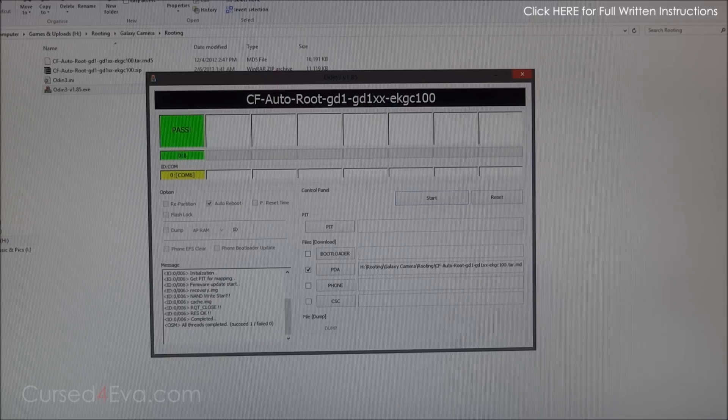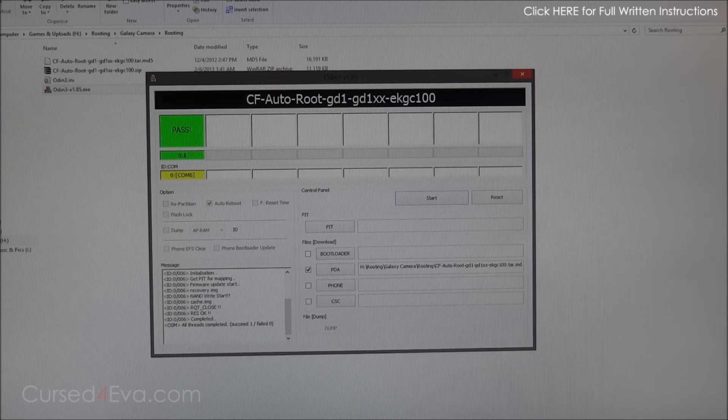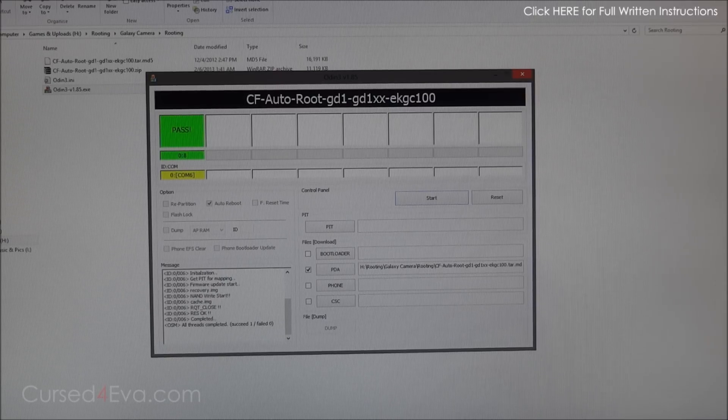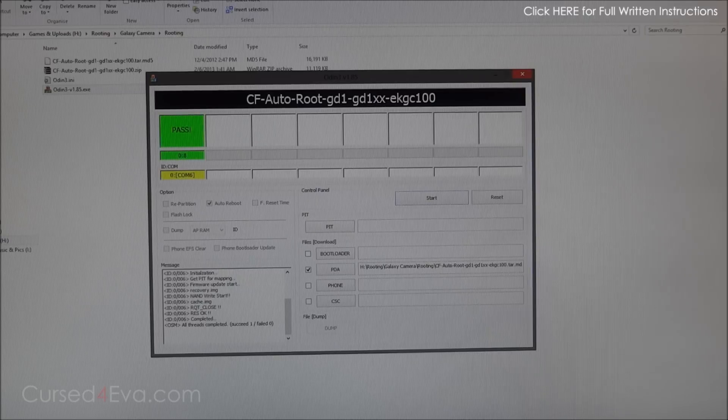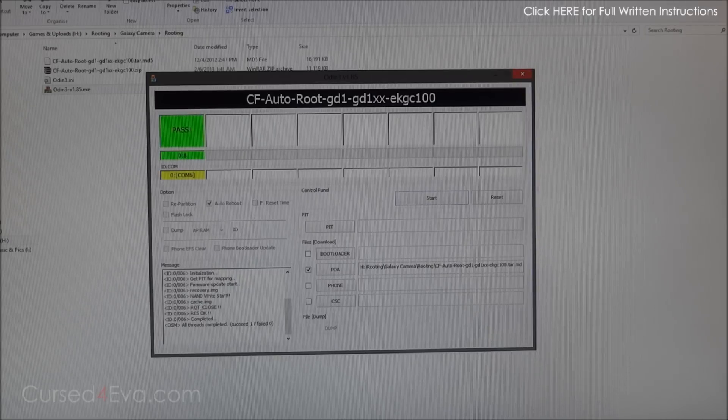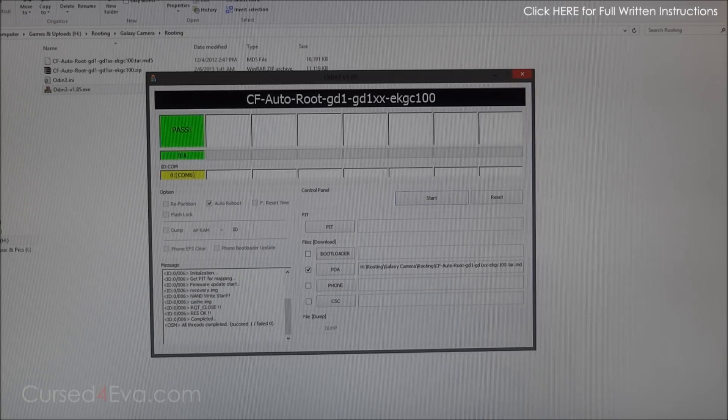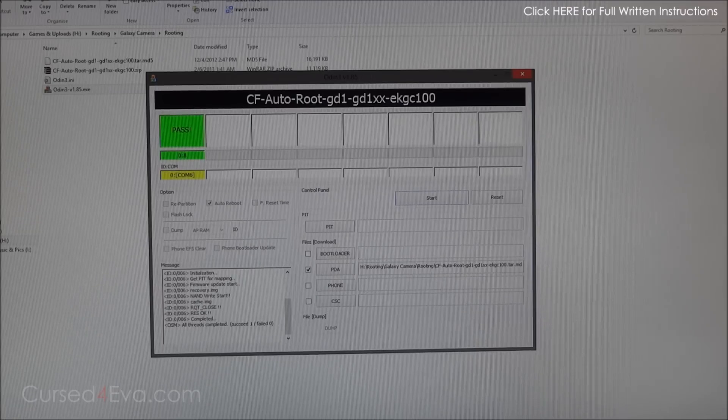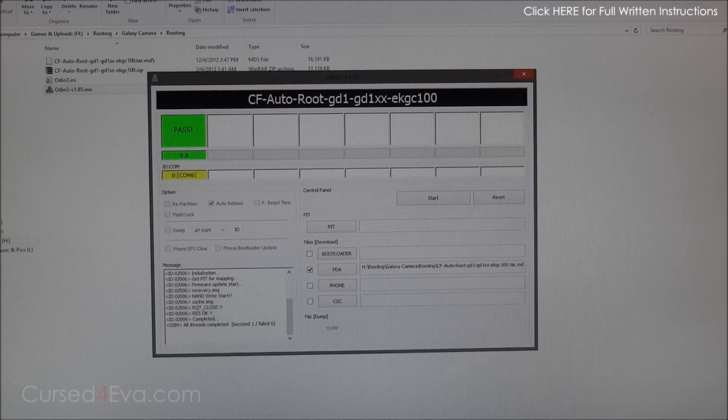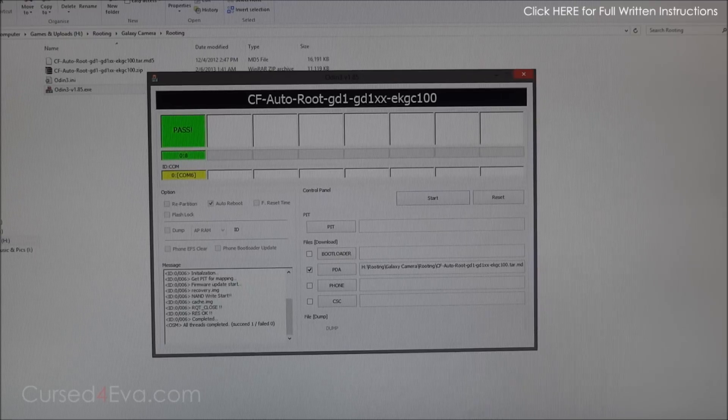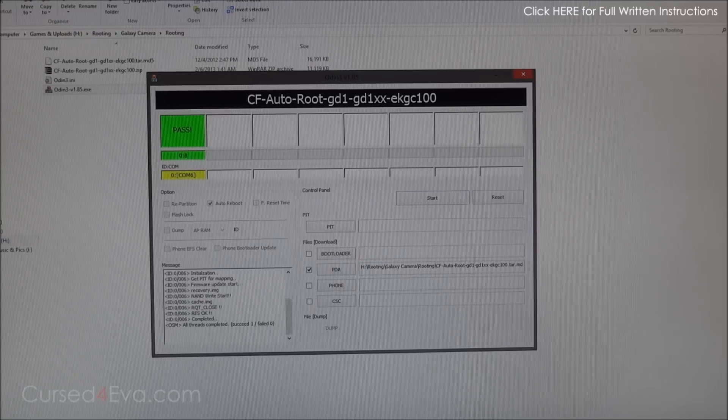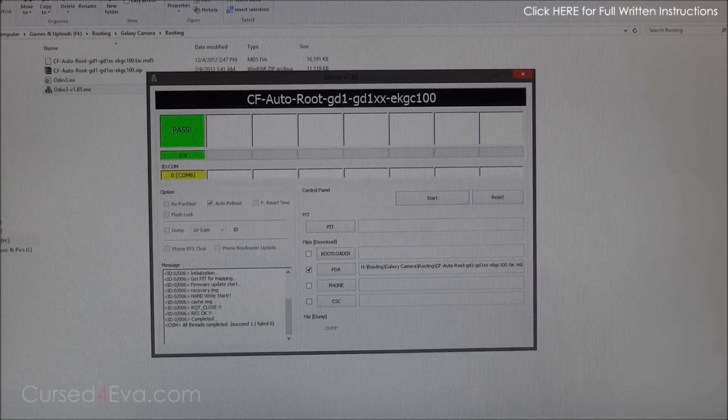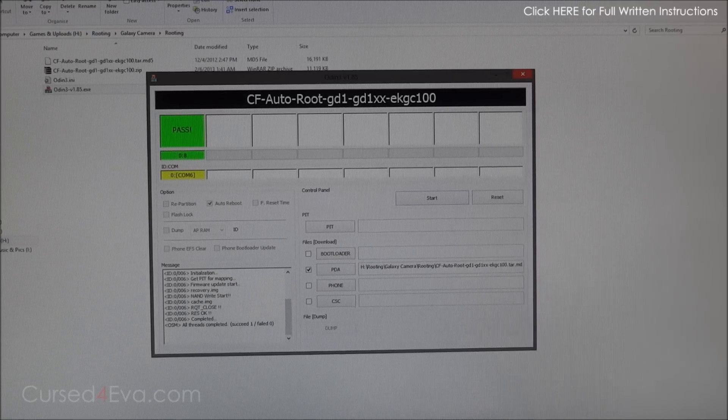That's pretty much it guys, thanks a lot for watching. Before you go, make sure you hit the like and subscribe buttons. This is Ash from curtsforever.com signing off. For the full written instructions head on over to curtsforever.com. Thanks a lot for watching, stay subscribed, and you guys have a great day. Bye bye now.